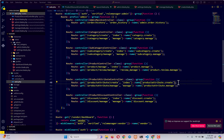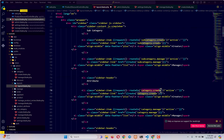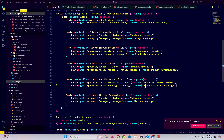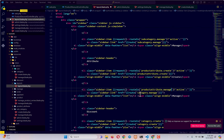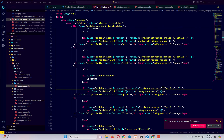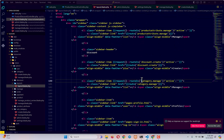For product attribute, the routes are 'product attribute.create' and 'product attribute.manage', pasted into the route and request route is fields accordingly. For discount, the routes are 'discount.create' and 'discount.manage', copied into both places. All four groups — subcategory, attribute, and discount — share the same create and manage structure.